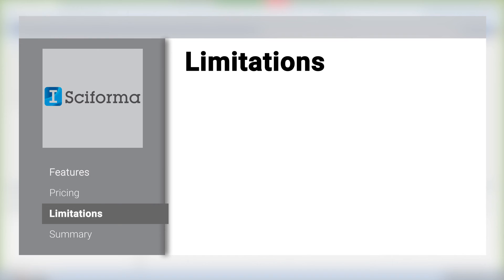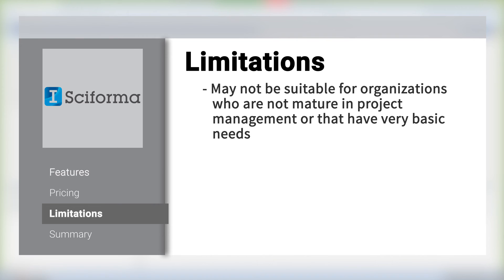Sciforma is a sophisticated project management tool, and it may not be suitable for organizations that are not mature in project management or that have very basic needs.